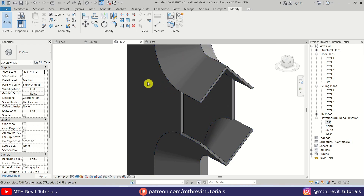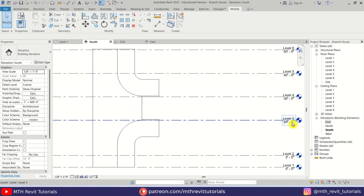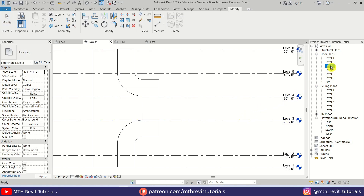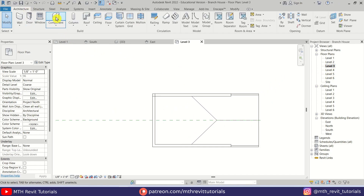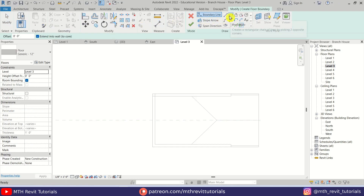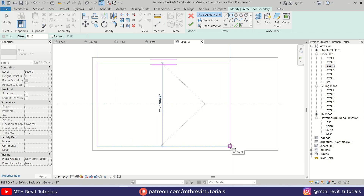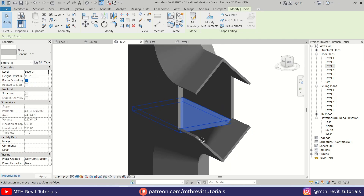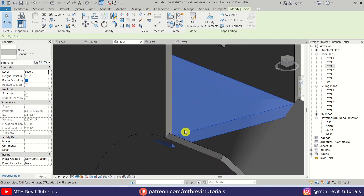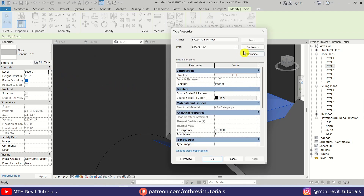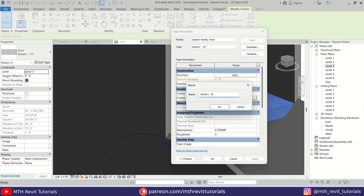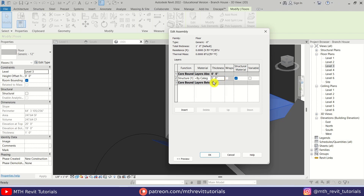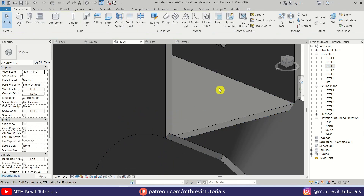First I will create a floor. Let's go back to the South Elevation and check this level — it's level three. Let's go to level three and I'm going to create a floor here. Let's select Rectangle and create a rectangle. Let's click Finish and go back to 3D. I forgot to change the thickness of this floor, so let's click Edit Type, create a duplicate — it's going to be six inches. Click OK and put the same thickness here — six inches. Click OK, OK again.